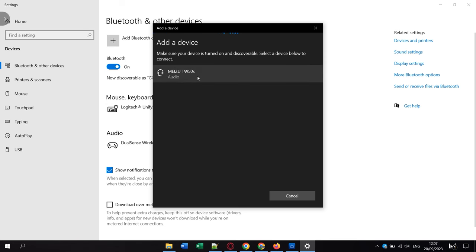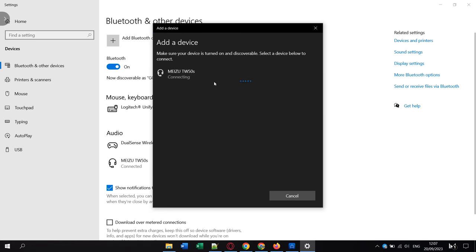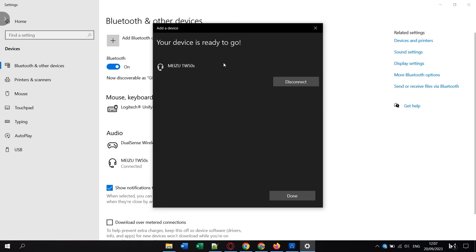The same thing you need to do on your TV. Go to Settings, select Connect new devices and look for our headphones. Synchronize and it's done.